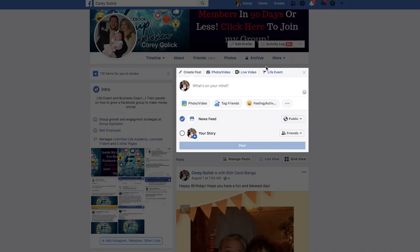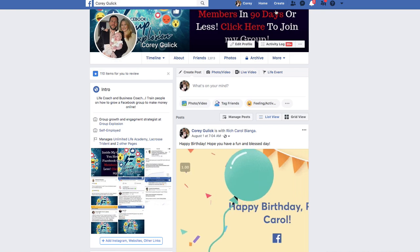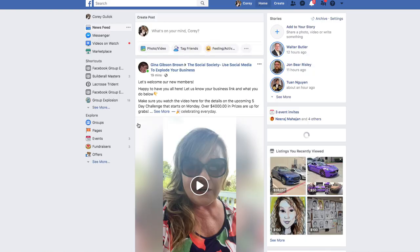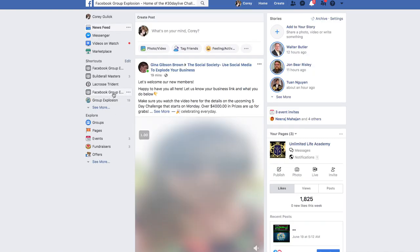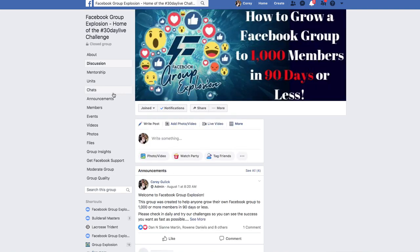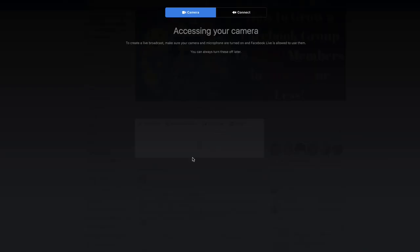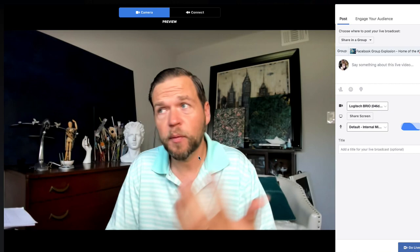The last place — and probably the most important — is a group. You want to grow a group because you'll be able to build a large following. This group I started just over three months ago has just over 2,122 members. Going live in a group is super easy — you just click the live button and your camera pops up.